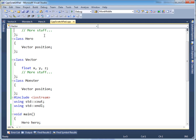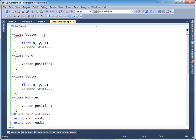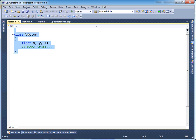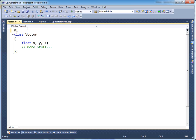Instead, what C++ provides is another preprocessor instruction to guard us from this situation. All preprocessor instructions start with a pound. So we say pound if-not-defined — and you can put anything you want here. Convention is to follow the header file name.